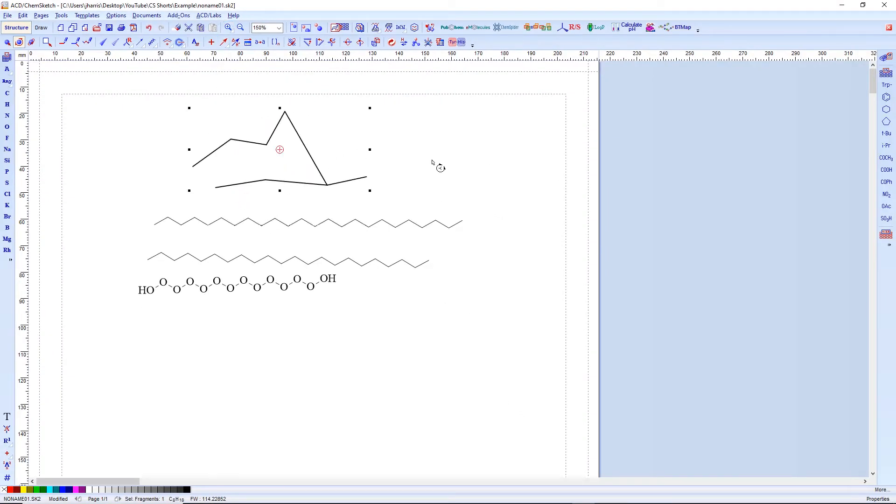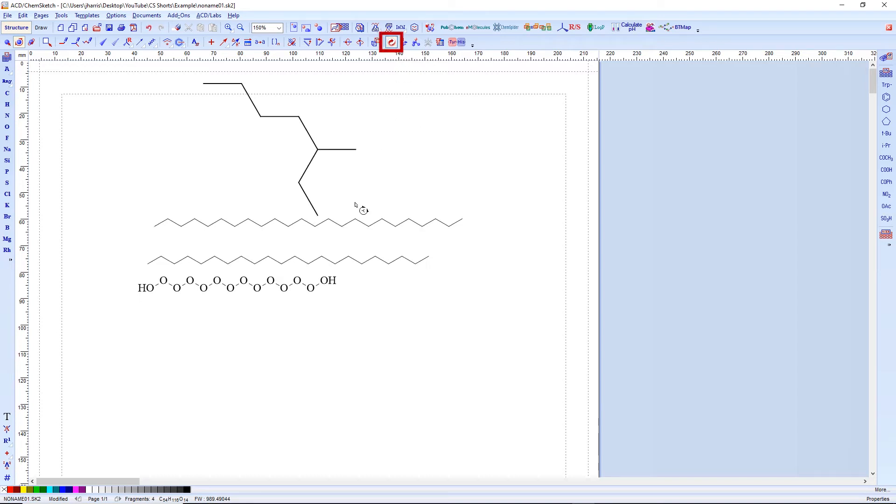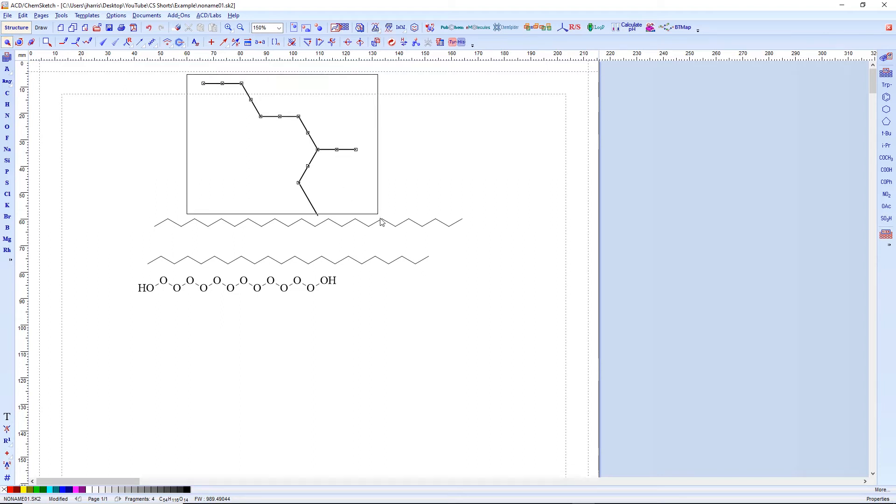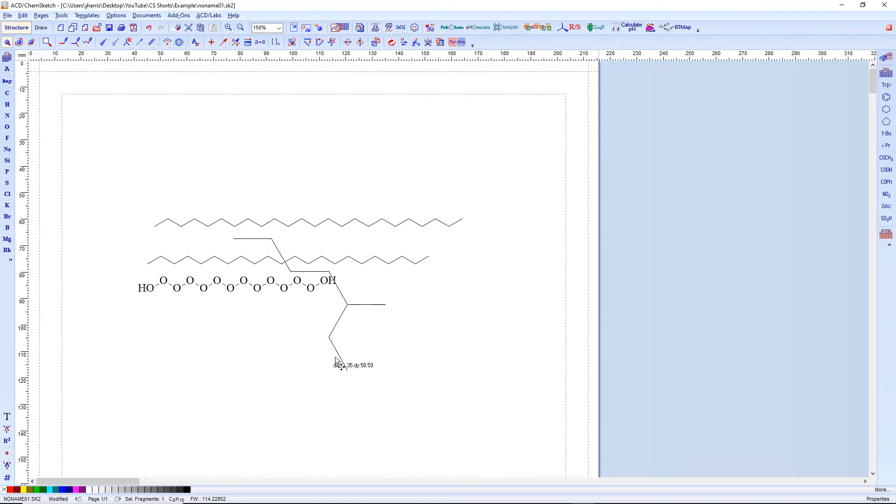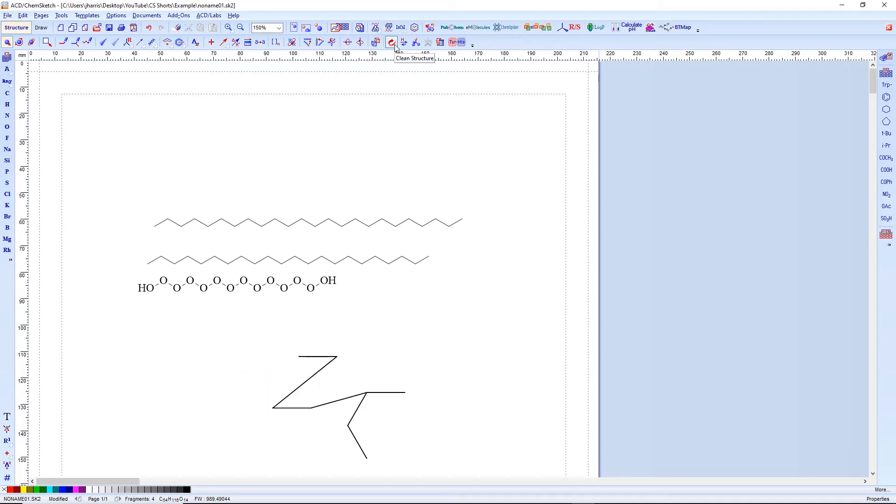Now this of course is just a very messy, gross molecule at this point. So that is why we have the clean structure function right here. So this is a really useful little tool to straighten things out and get your molecules looking normal again. So this is now of course been made normal and into a more realistic shape that we're familiar with. When you press this button on the clean structure button, it does actually affect everything in the page.